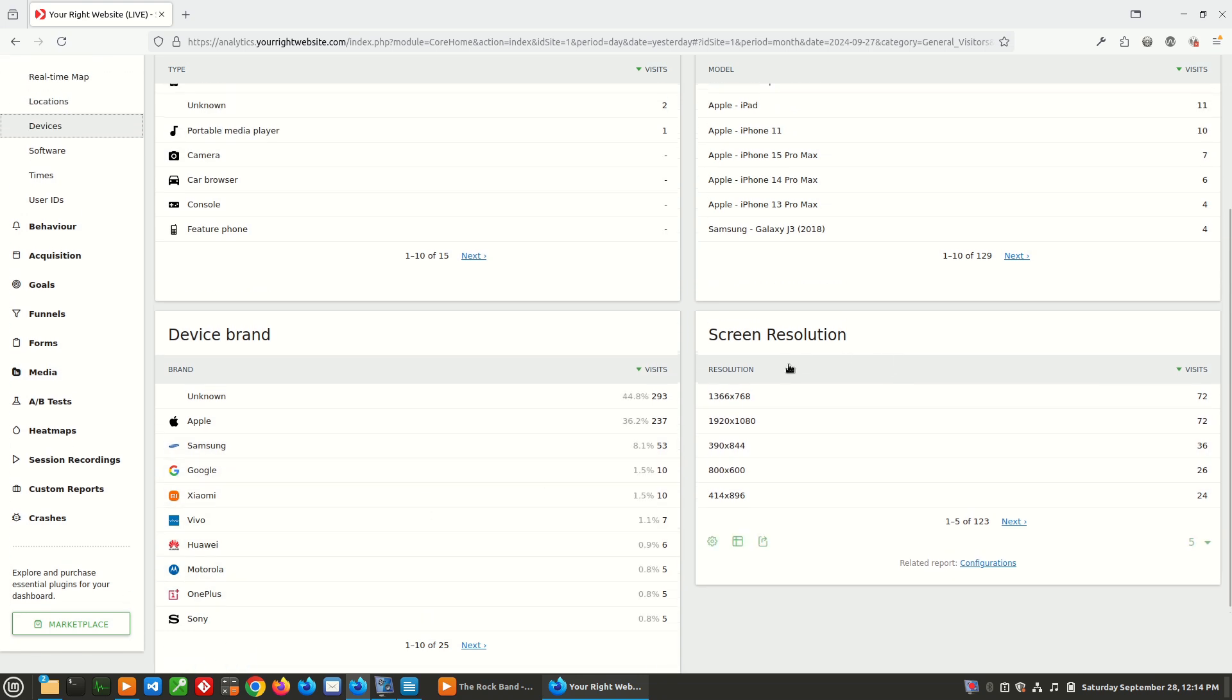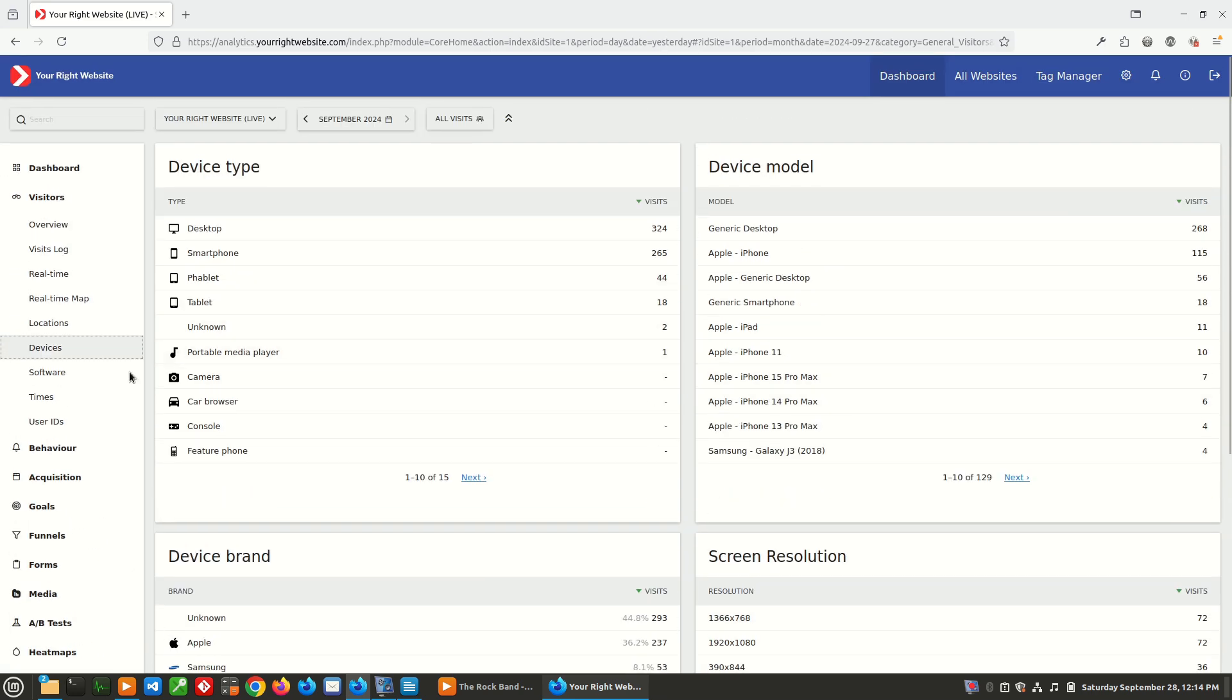And then screen resolution, this can be helpful for dealing with responsiveness and design. And it looks like the majority of our users are coming at 1366 by 768. But that's also tied with 1920 by 1080.